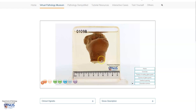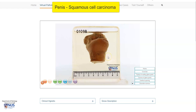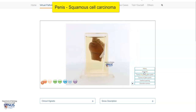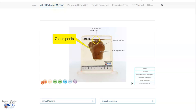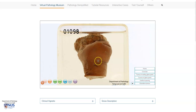This is a virtual pathology specimen of a case of squamous cell carcinoma of the glans penis. Let's take an overview to orientate ourselves. This is the glans penis and this is the tumor. The urethral opening can be seen here. Let's take a closer look.